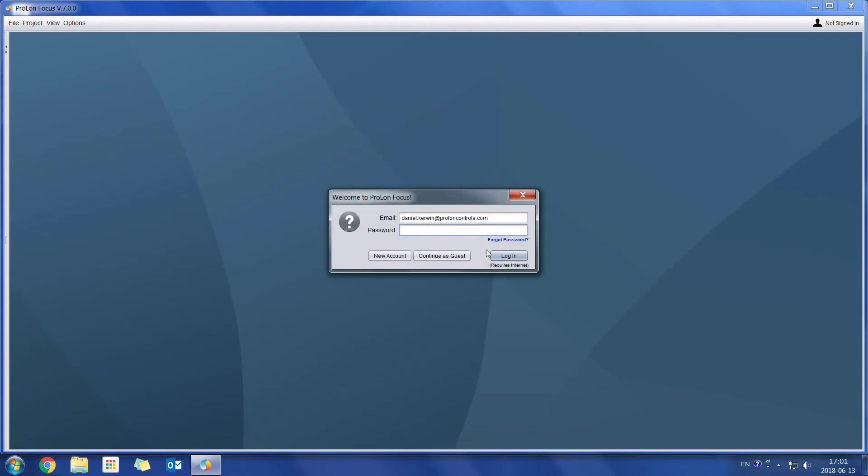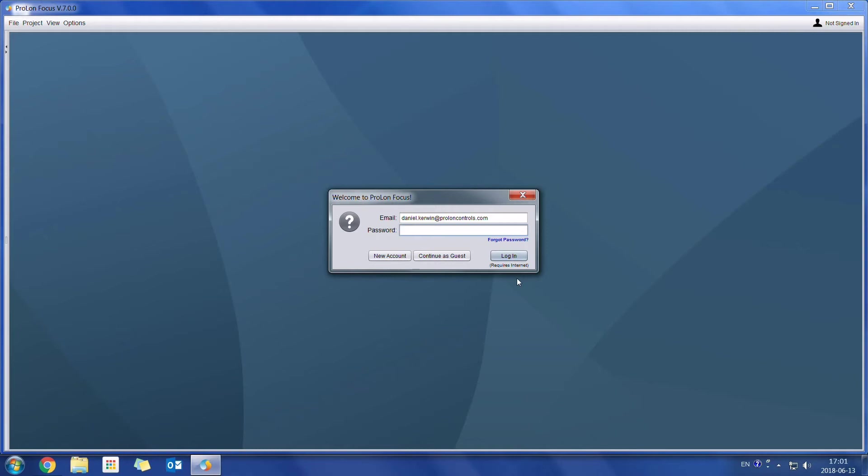We will notice here on the bottom right just below the login button it says requires internet. So if you wish to use all of the cloud features we do need to be connected onto the internet. If your computer is not connected to the internet, you are still able to access Prolon controllers. However, you will not be able to access all of the cloud features.